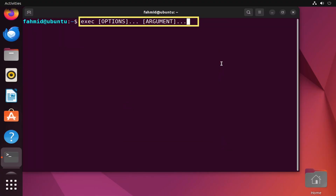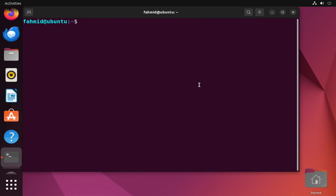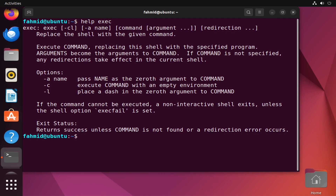Now let's talk about the basic syntax of the exec command. You write the exec keyword first, after that you mention the option — it can be a single option or multiple options — then you specify the arguments or parameters. To know what options are available with the exec command, you can type the help command, which will show you the help page for exec on your Ubuntu terminal.